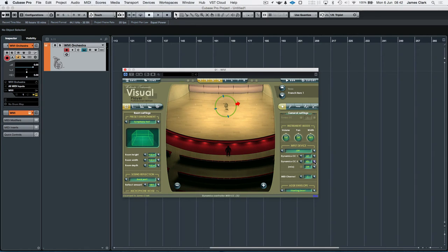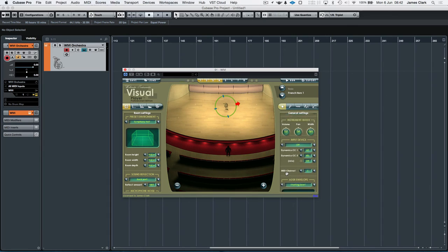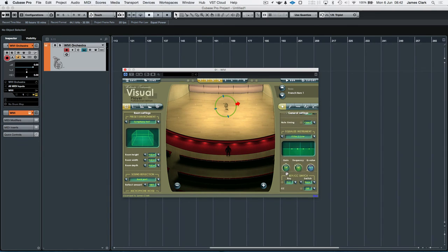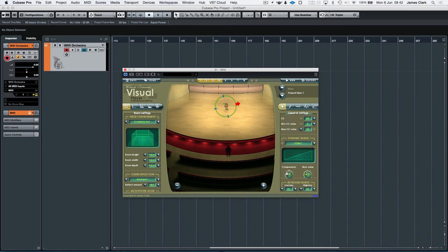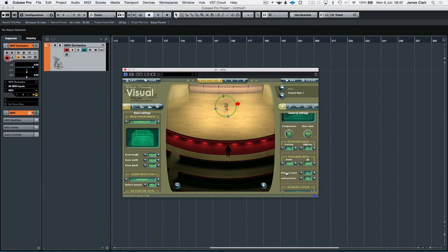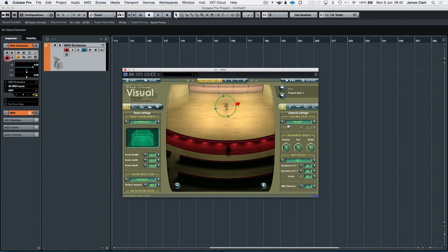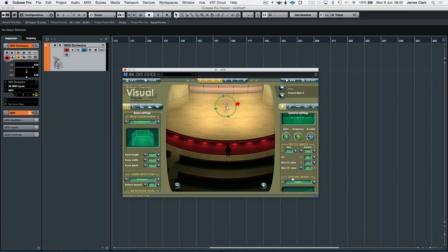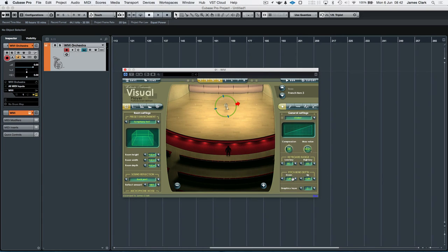The only annoyance with WIVI is the pitch bend doesn't keep itself where it is when you change sound. So if you go down to the bottom of the window here on the right, you'll see the pitch bend range is set to plus 12 and minus 12. Let's just say I want to audition French horn 3. There's French horn 3. Go down. It's gone back to minus 1 and plus 1.